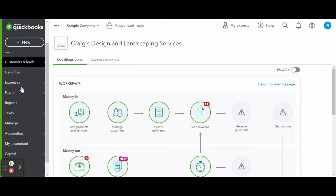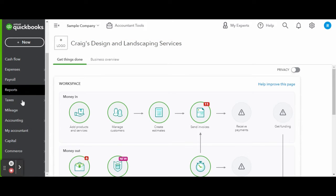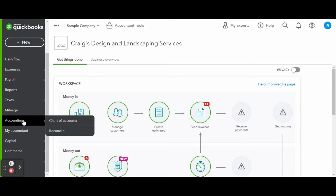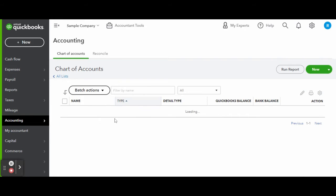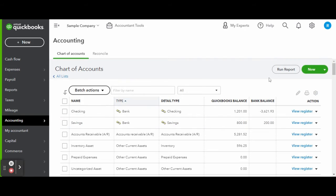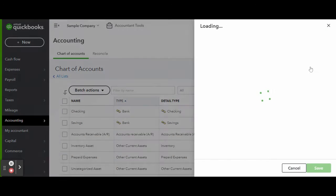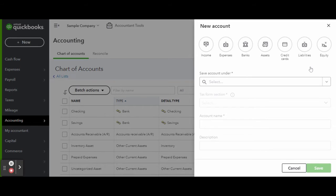First things first, you'll want to enter the chart of accounts by heading over to the Accounting tab on the left-hand side toolbar. You'll want to create a new account for your loan by clicking the green New button.